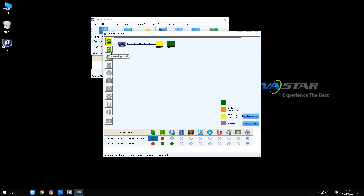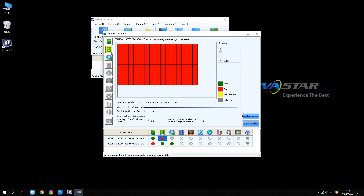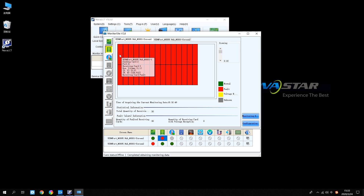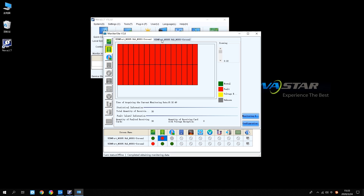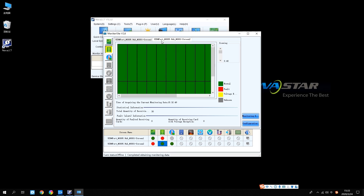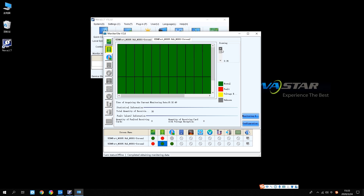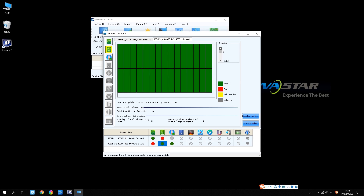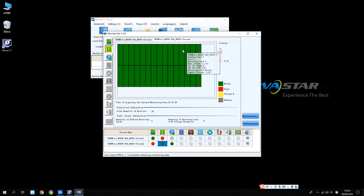Select the receiving card to check the working status. Hover over the corresponding receiving card topology diagram to view detailed information, including connection port and sending controller status, position, working voltage, etc.